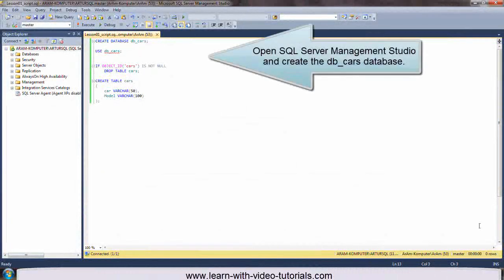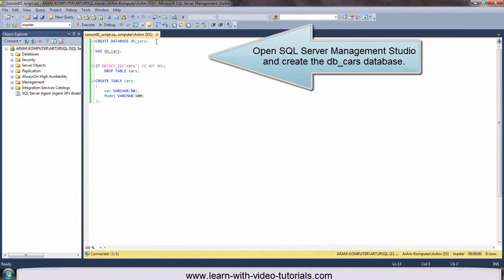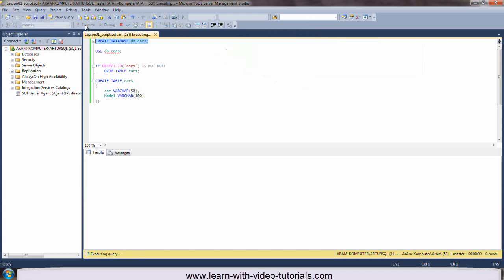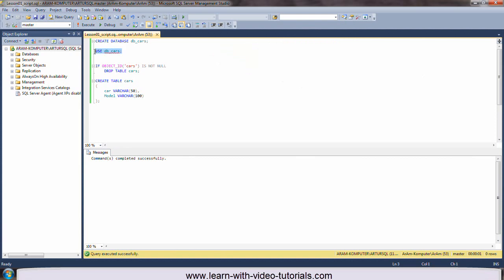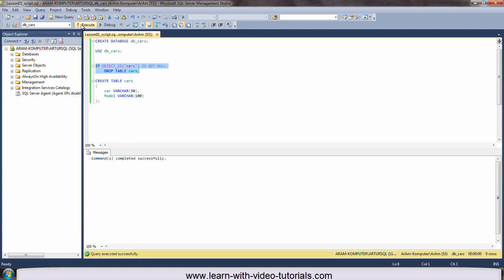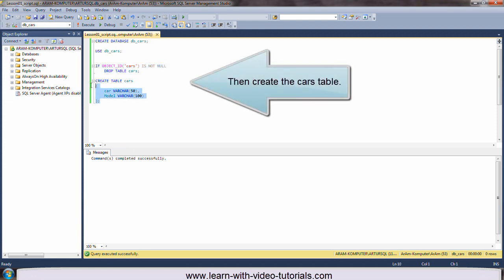Open SQL Server Management Studio and create the DB Cars database. Then create the Cars table.